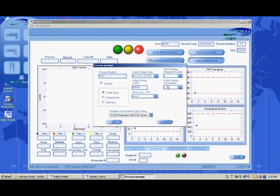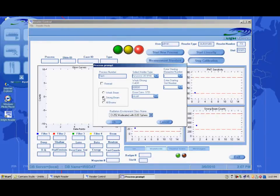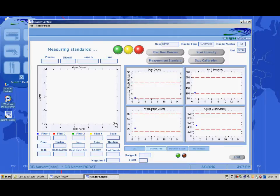Enter the process information and select the beam to be calibrated. Landauer's standard calibration set includes 0, 500 millirem and 10 rem to be used for the strong beam calibration, and 0, 50 rem and 500 rem doses to be used for the weak beam calibration. As with all processes, the reader will first perform a standard measurement test, then load the magazine and read each dosimeter.